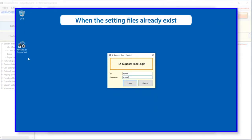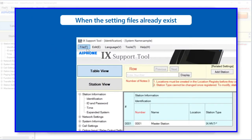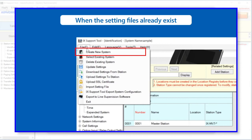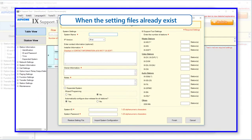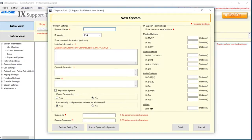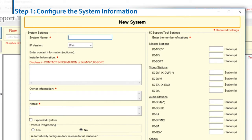When the setting files already exist, the programmed contents are automatically displayed. Select File from the menu bar, and then select Create New System to display the new system screen. Enter information to all input forms. Enter the system name. It is recommended to enter a name to uniquely identify the system, such as a building name. Select IP version.